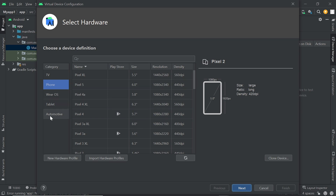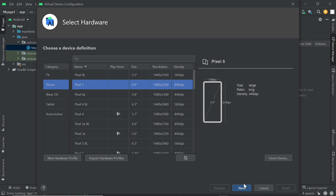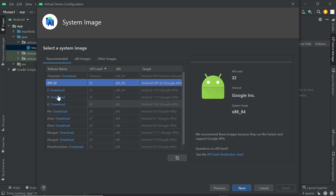You can also select Wear OS, Automotive, or TV — then select those devices. I am selecting mobile phone and selecting the model Pixel 5. Now we click on Next. Here you can select the Android API, download it and install it for your application. I am selecting Pie and now I am downloading it. Click on Download.